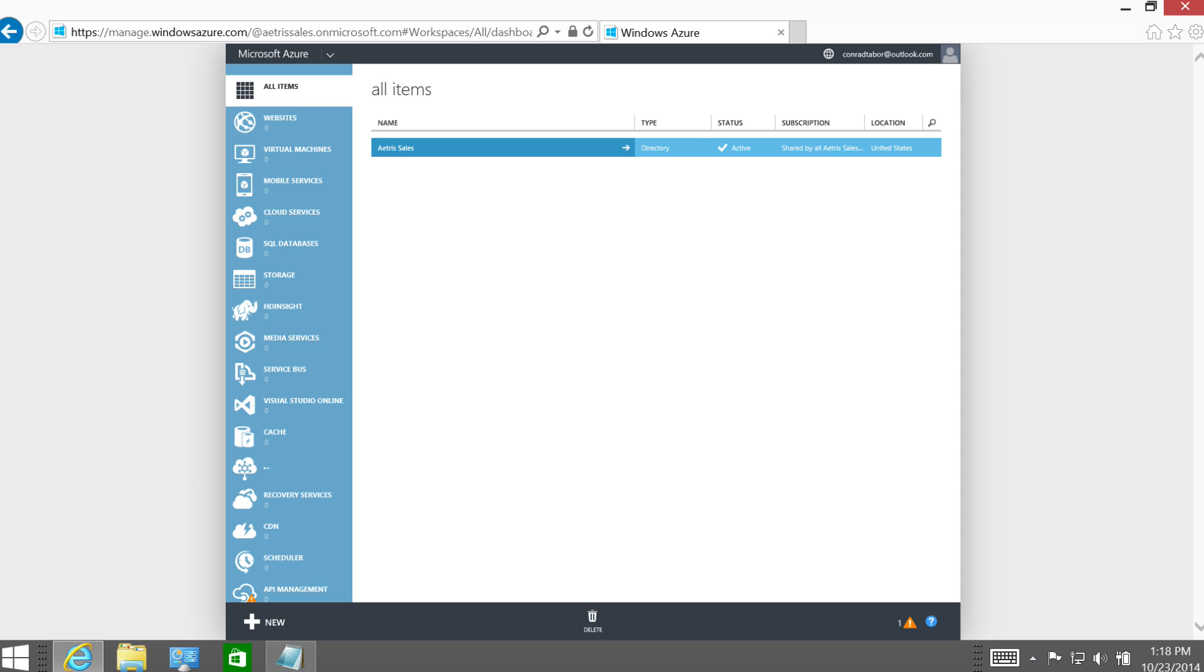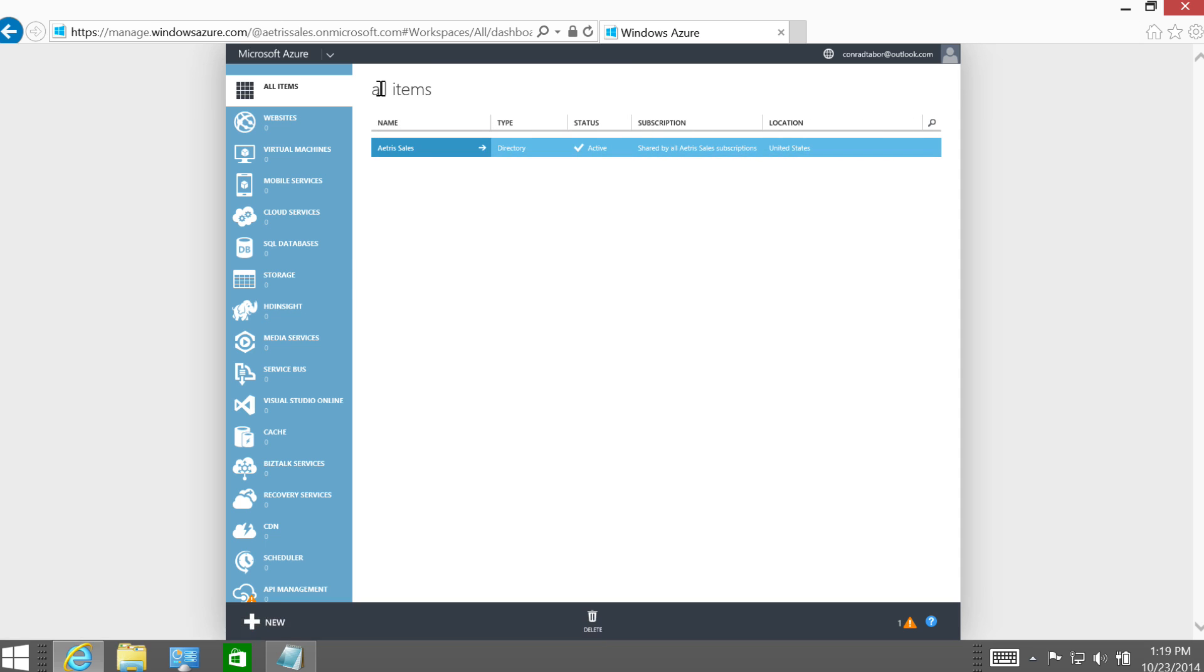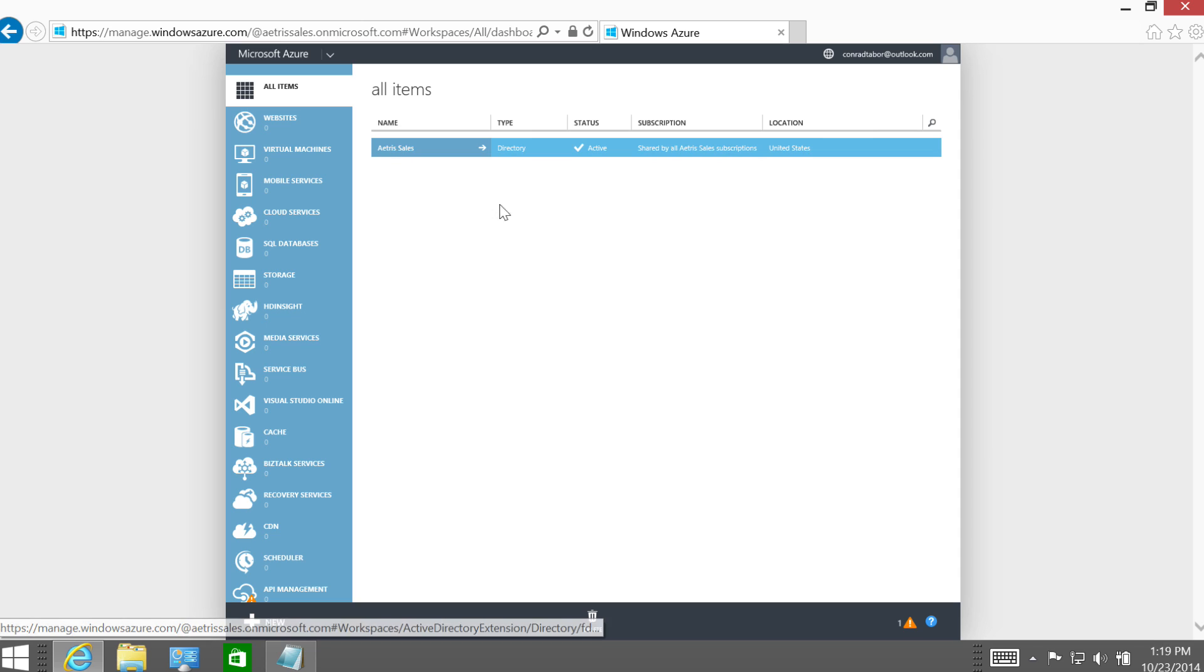Well, remember what we set out to do. We set out to not only use a different subscription for all the services related to the sales department, but then we also wanted to point the subscription to trust a different Active Directory. It was trusting the original default directory that was created whenever we created the account, but we wanted to point it to a different Active Directory. In the subscription column, the AtrusSales directory is shared by all AtrusSales subscriptions, and that's what we're looking for. Great.